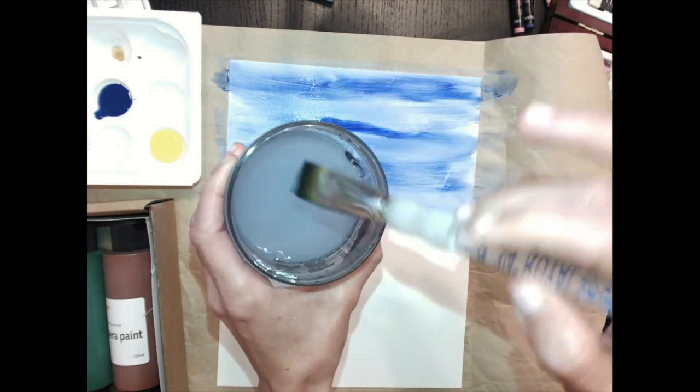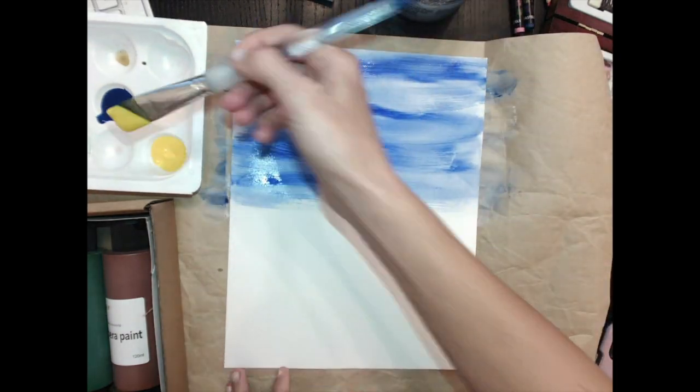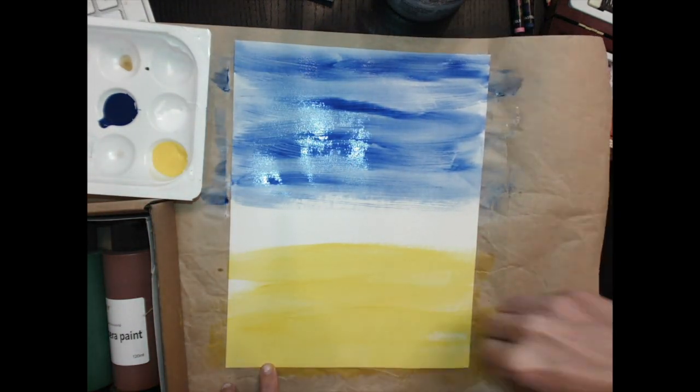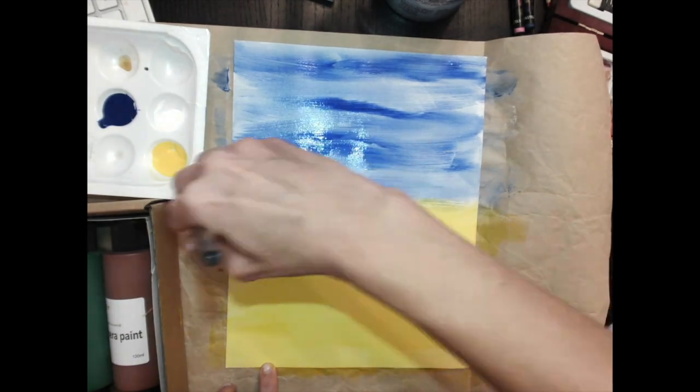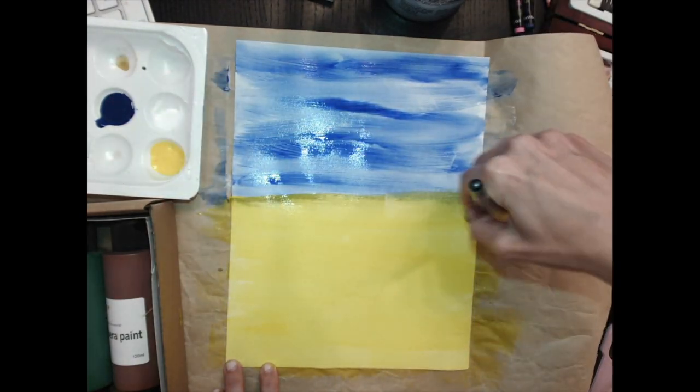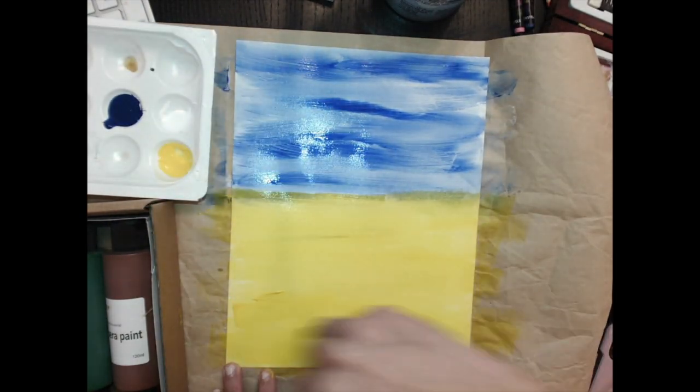Next, you're going to paint the bottom half of your paper with yellow tempera paint. Fill it all the way in, make sure your paint is still wet, and then you're going to add green to that.